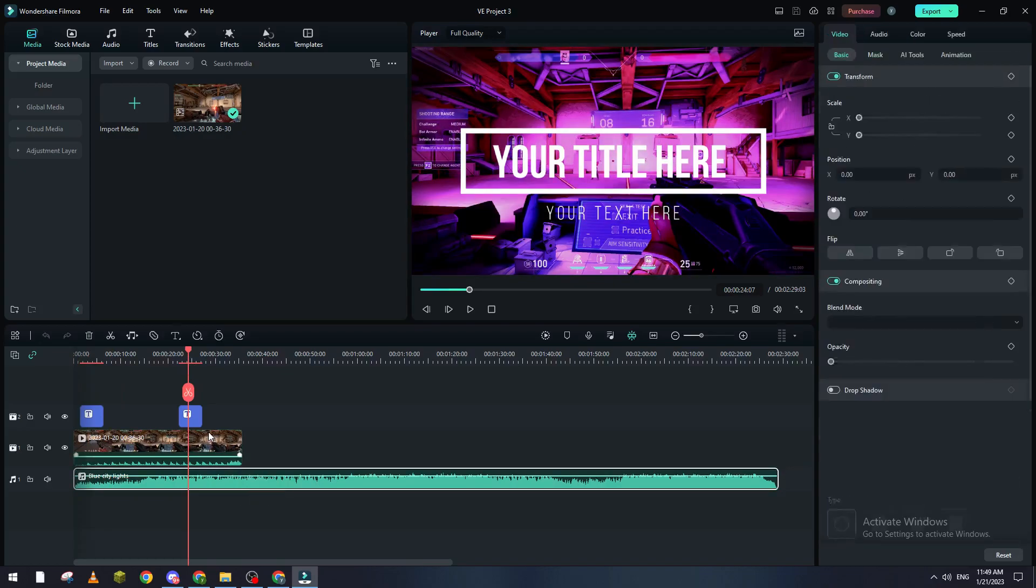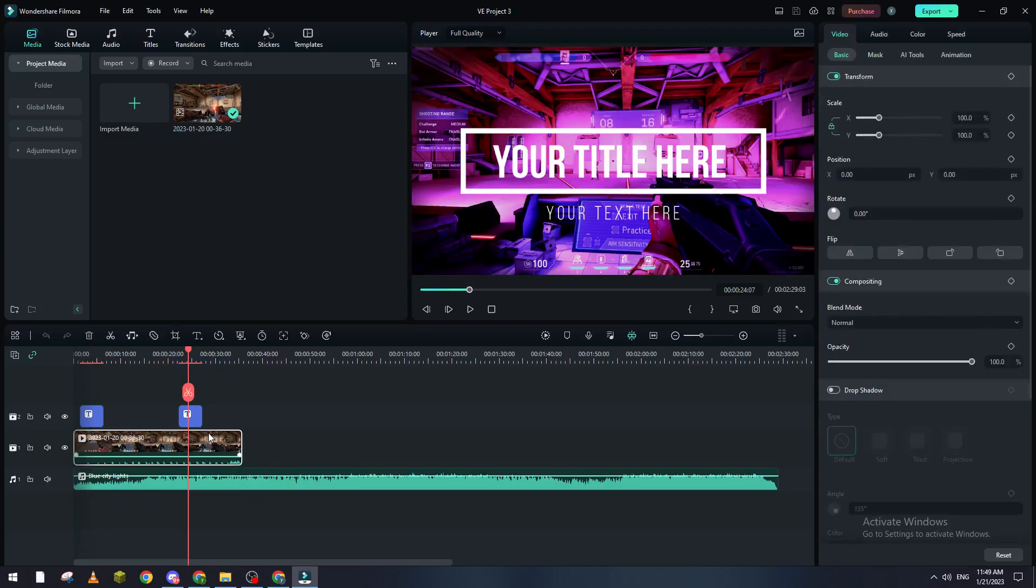That's how you can save your Filmora project on your PC. Thank you a lot for watching and see you in the next video.